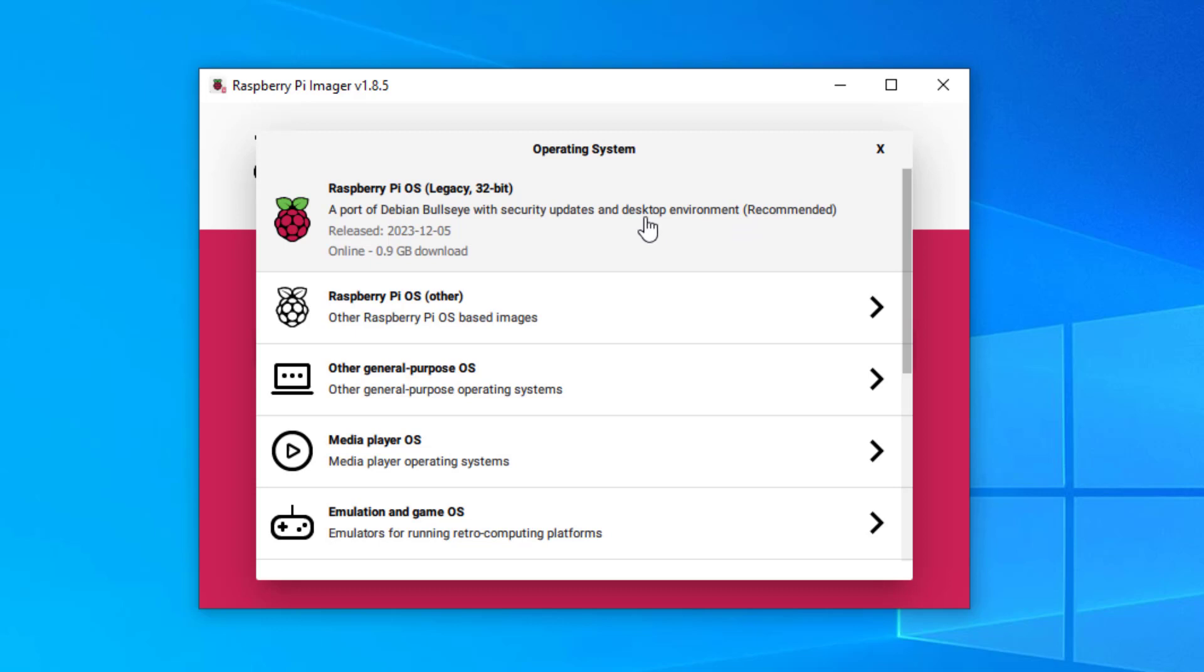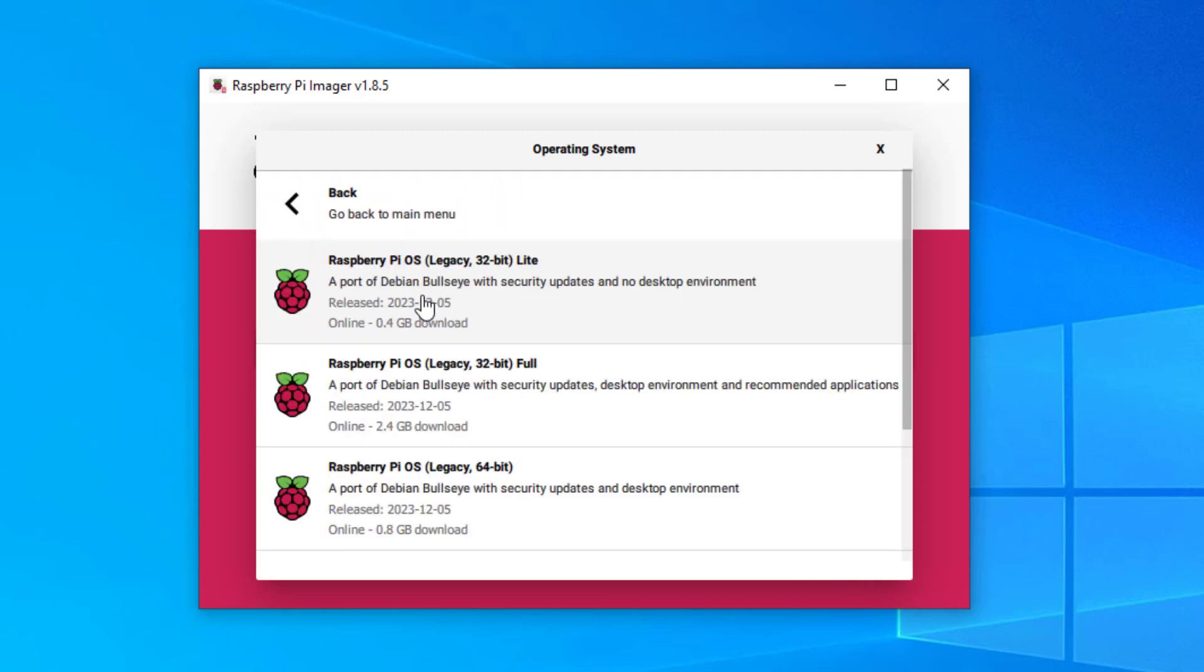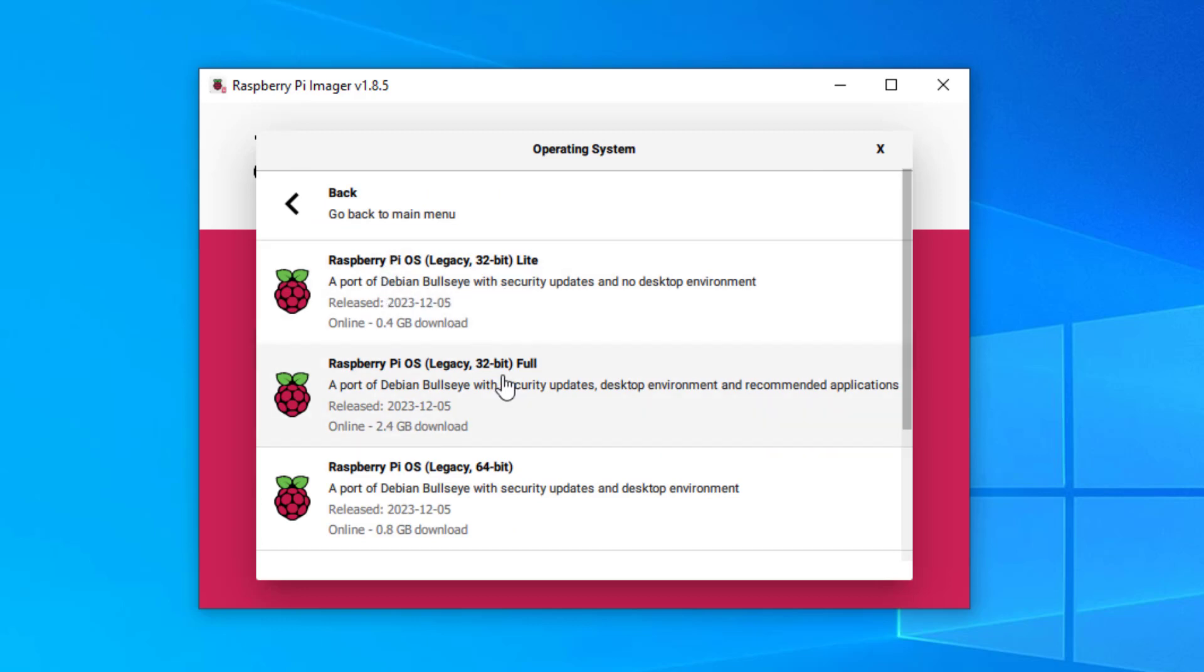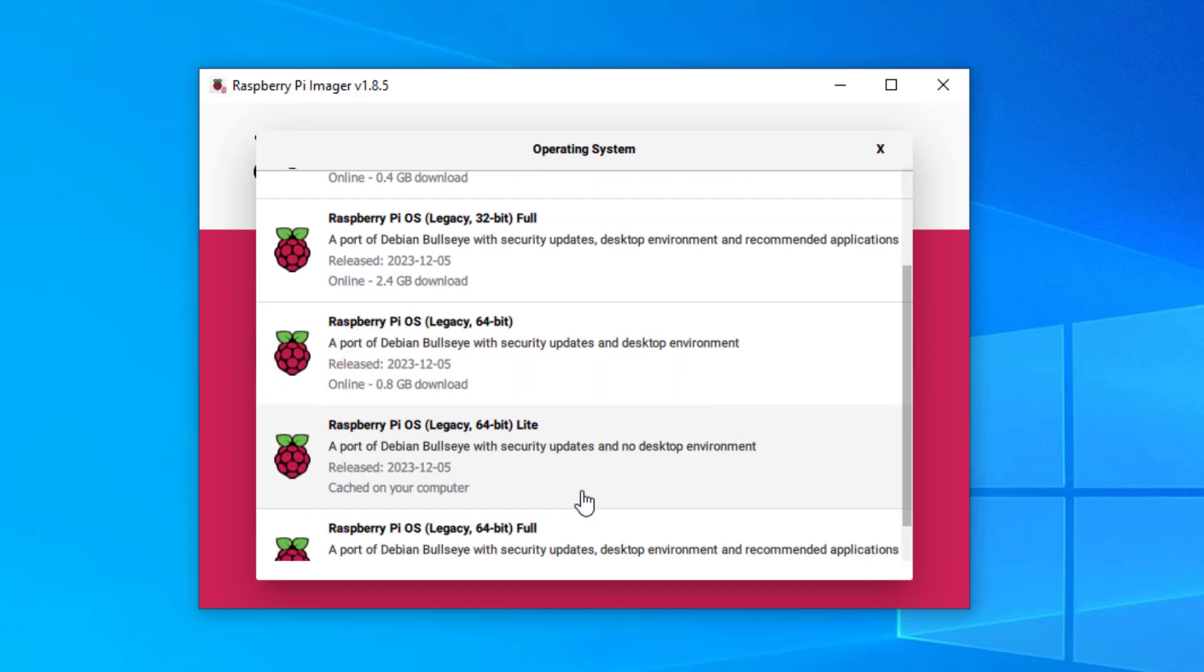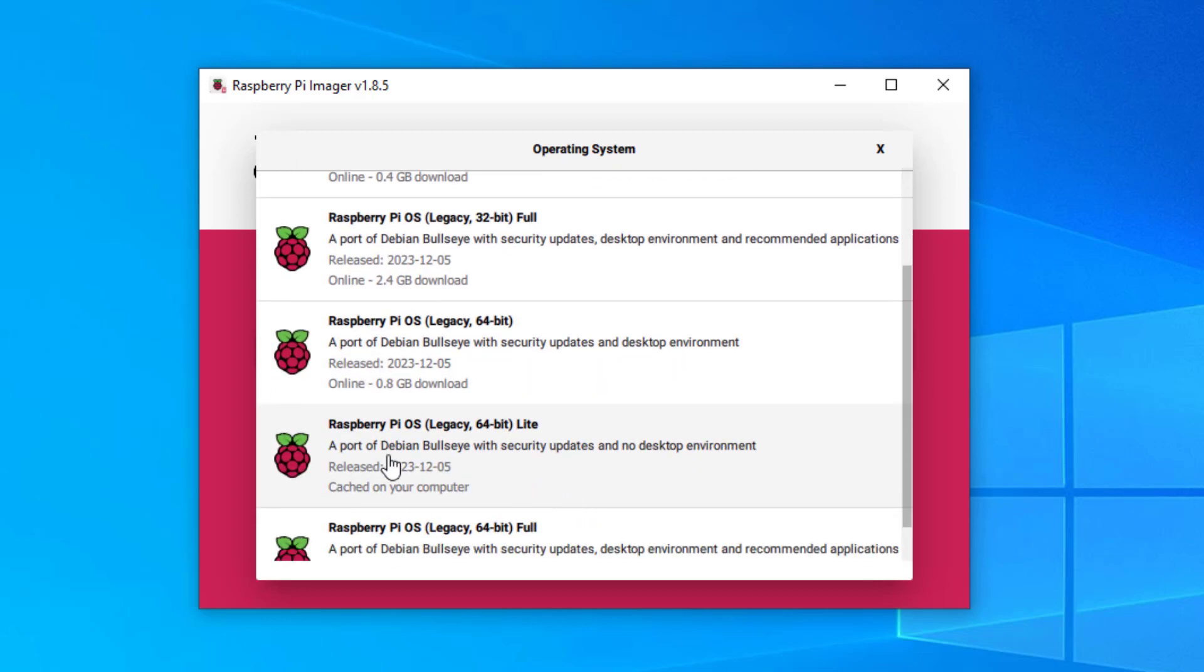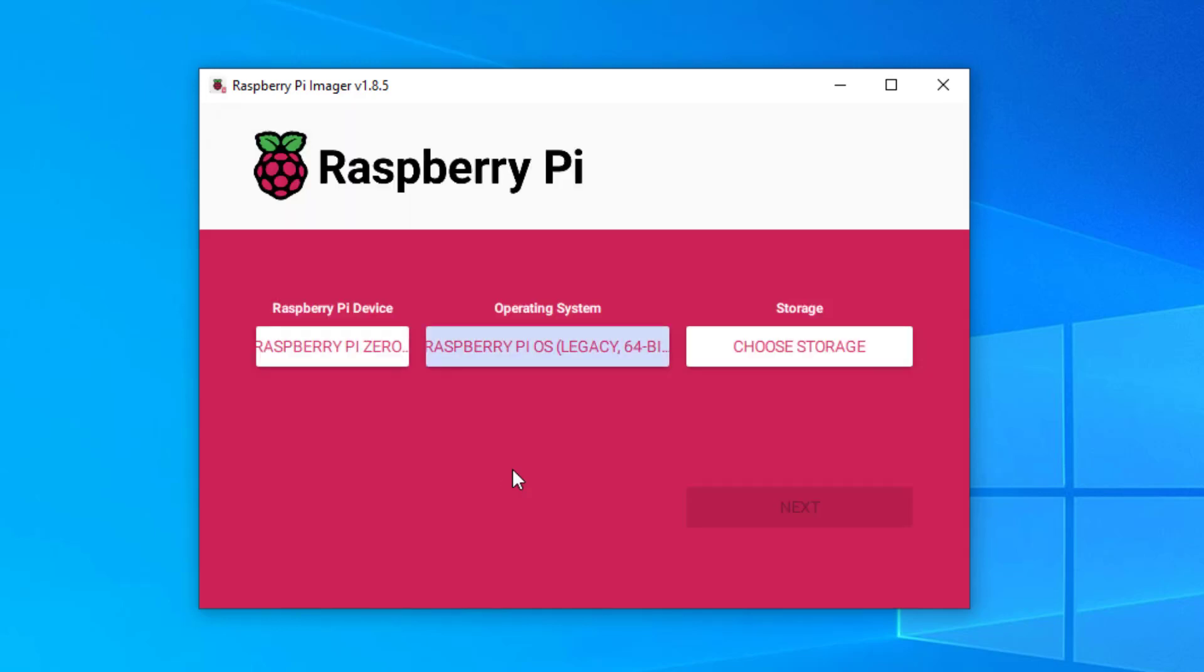So I'm going to choose Raspberry Pi different operating system. I don't want 32 bit because I now have a 64 bit version. There's the desktop. If I just scroll down with no desktop, 64 bit light. That's the operating system I'm going to go for.